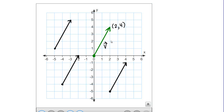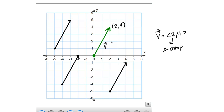In other words, this vector I drew here, I can write as ⟨2, 4⟩ in these pointy brackets — 2 would be the X component and 4 would be the Y component. We still have this idea that you can move the vector around position-wise and it's still the same vector. These black vectors, even though they're not in standard position, they're still equal vectors — they still have the same X component and the same Y component.